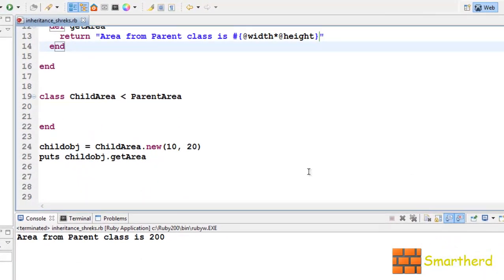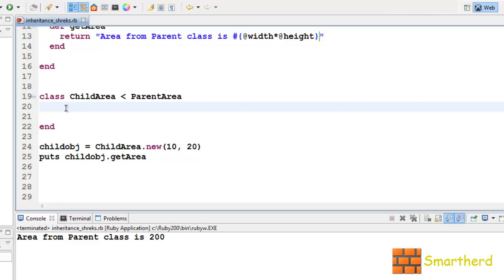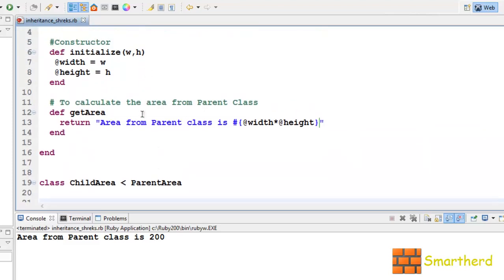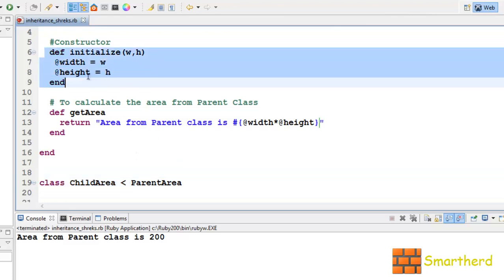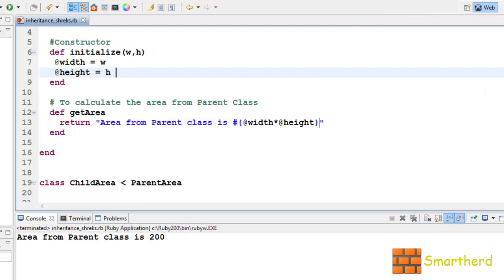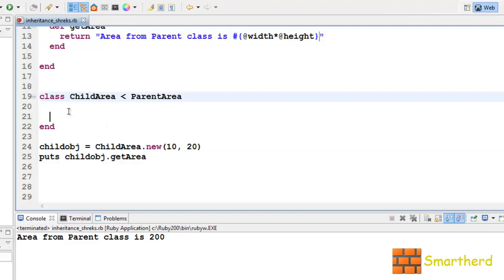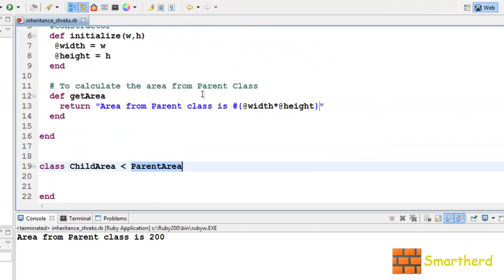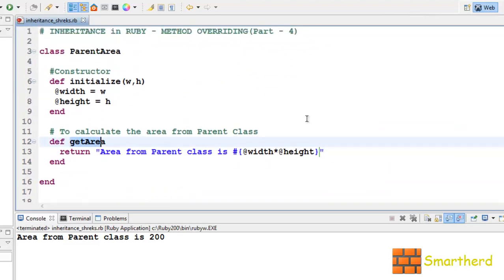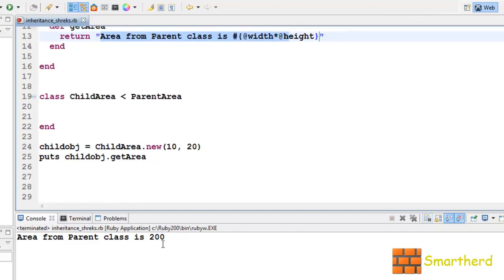Here we go. When we initialize the variables with the child object, it looks for the constructor in the ChildArea class. Since ChildArea has no constructor, it looks in ParentArea — so width is set to 10 and height to 20. When we call child_obj.getArea, it looks for getArea in ChildArea. Since ChildArea has no getArea method, it calls getArea from the ParentArea class. So it returns: area from parent class is 10 x 20, that is 200. We are getting the output.